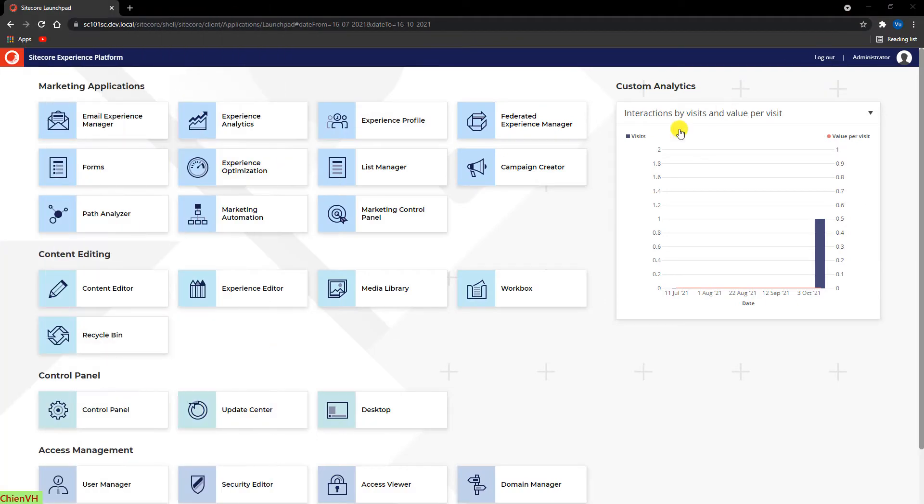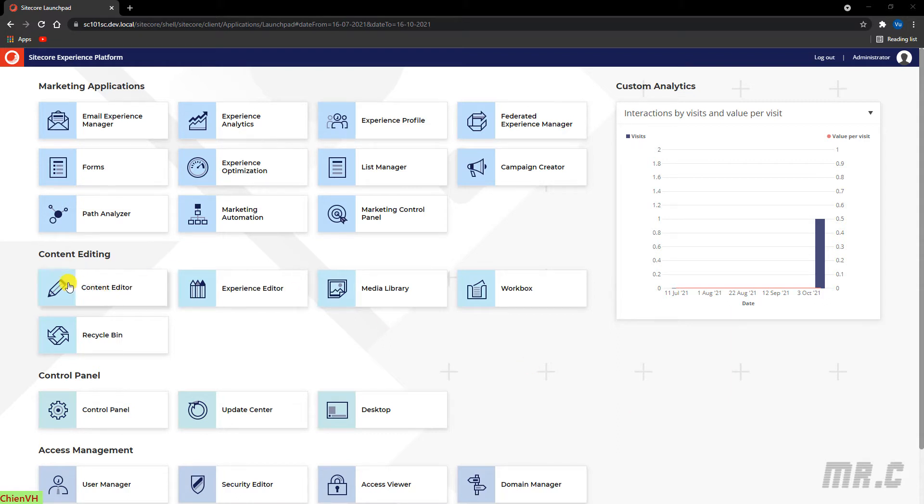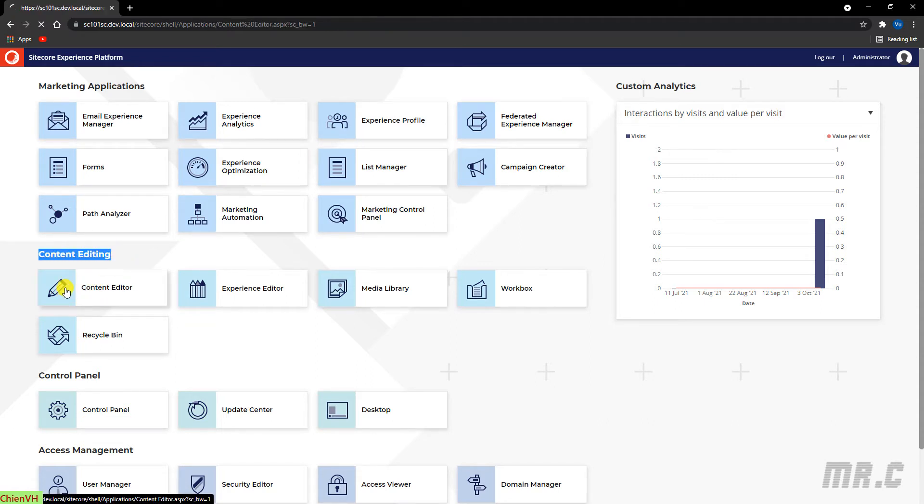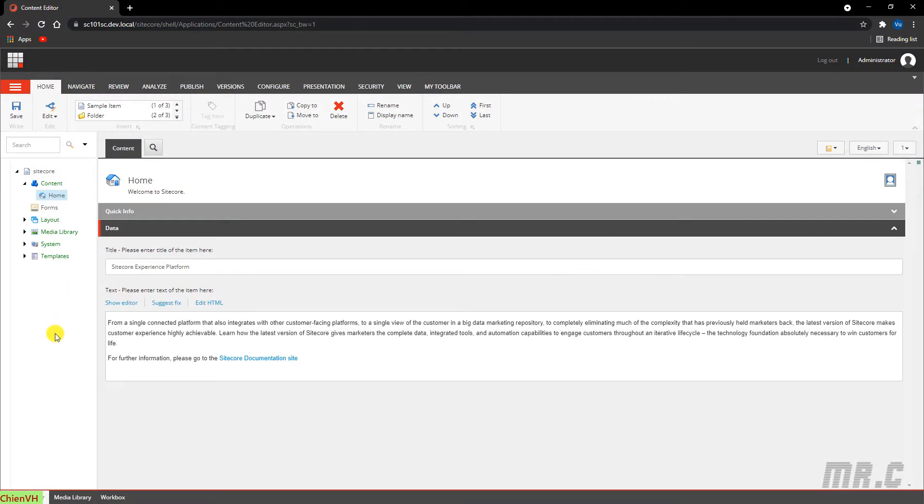This is the launch pad of Sitecore 10. In order to access the content editor, you click on the content editor in the content editing area, and it will direct you to the content editor. The content editor is an editing tool that you can use to manage and edit all the content on your website.